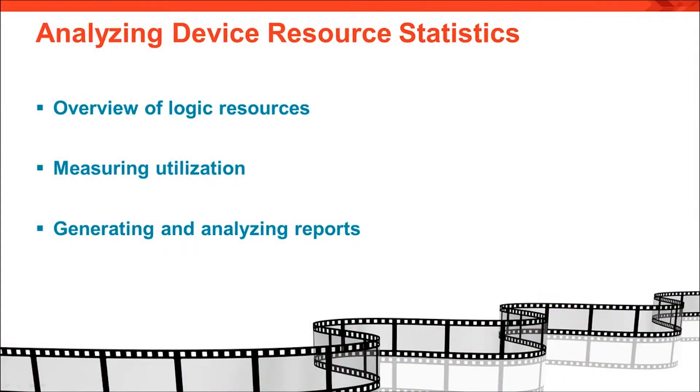In this quick take, we will give an overview of the basic logic resources in a device, then how the resource utilization is measured, and finally an example of analyzing a utilization report.